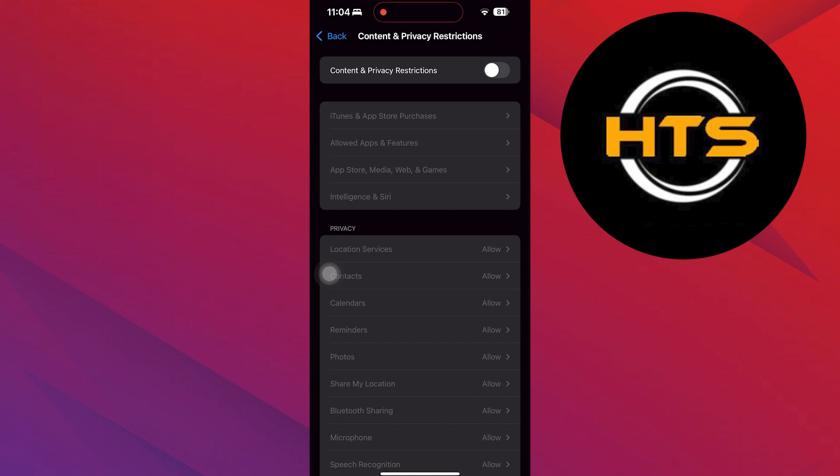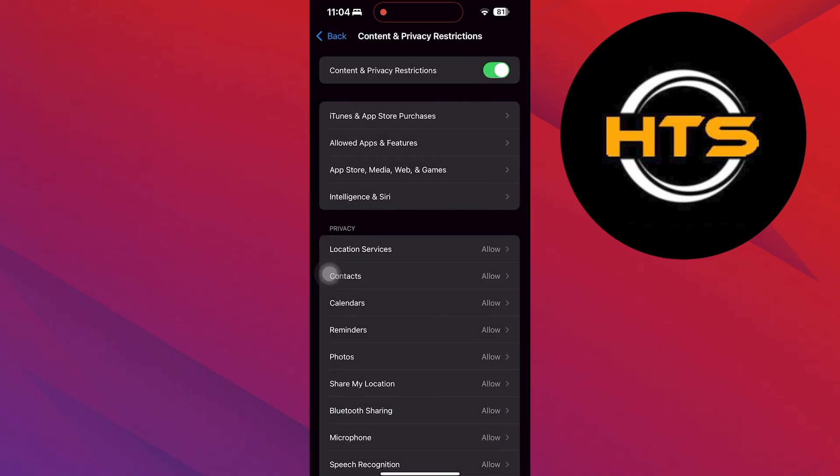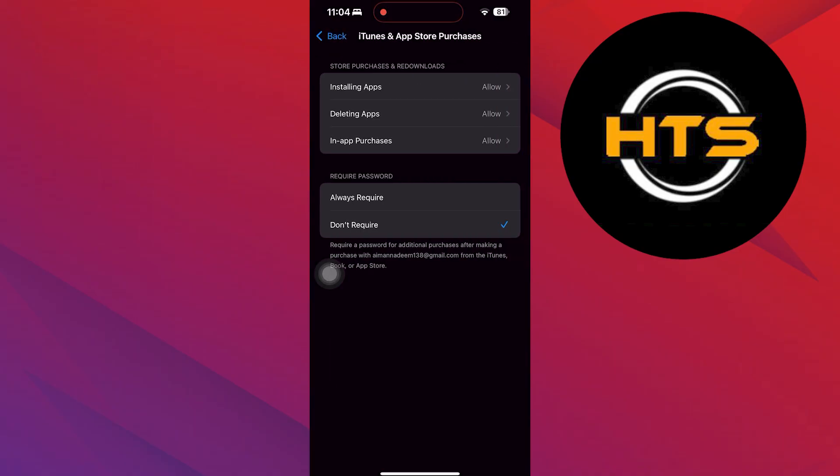After that, enable it again if you want. Next, reach the App Store, Media, Web and Games option.